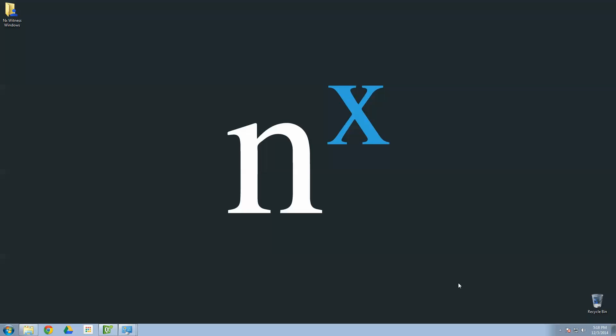All right, today we're going to show you guys how simple, painless, and downright easy it is to install NX Witness on your Mac, on your Windows machine, or your Ubuntu Linux machine. It's a cross-platform system, so it can be installed on any of those. Today we're going to show you Windows 64-bit Windows 7. So, let's get started.